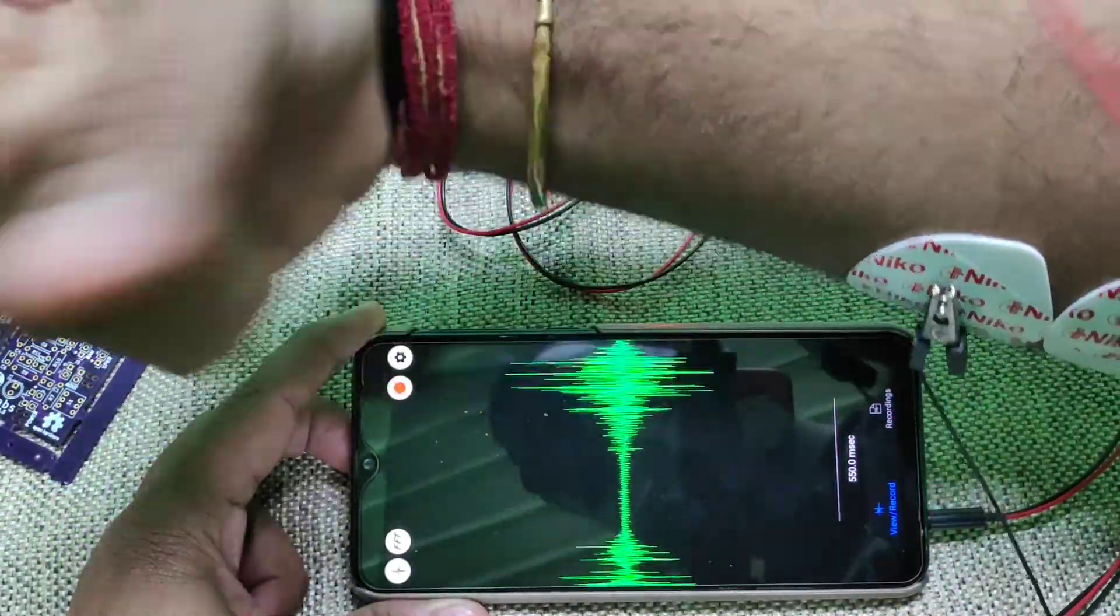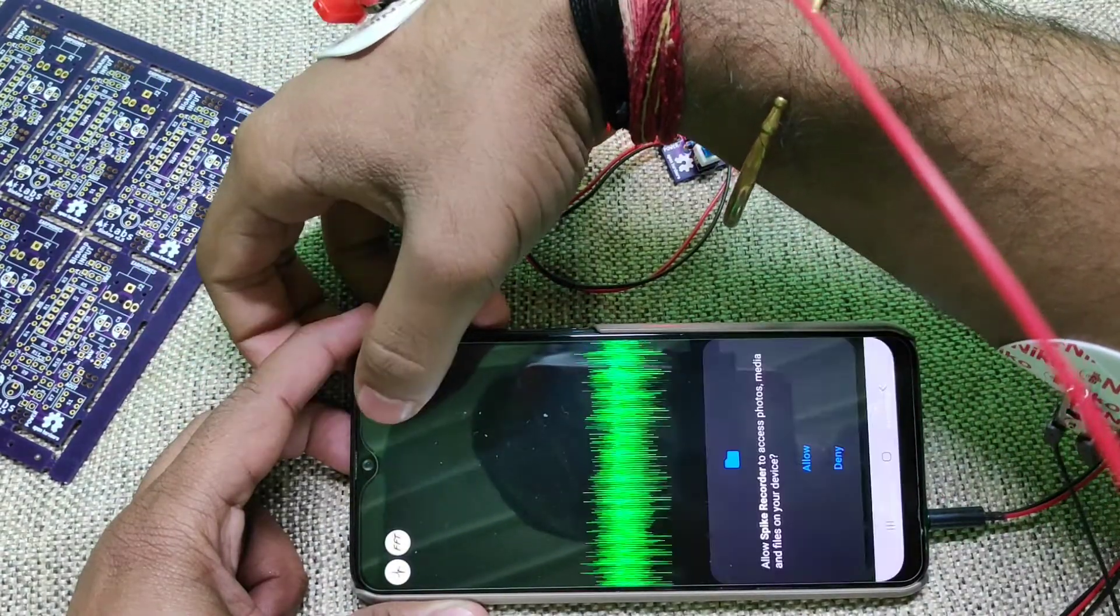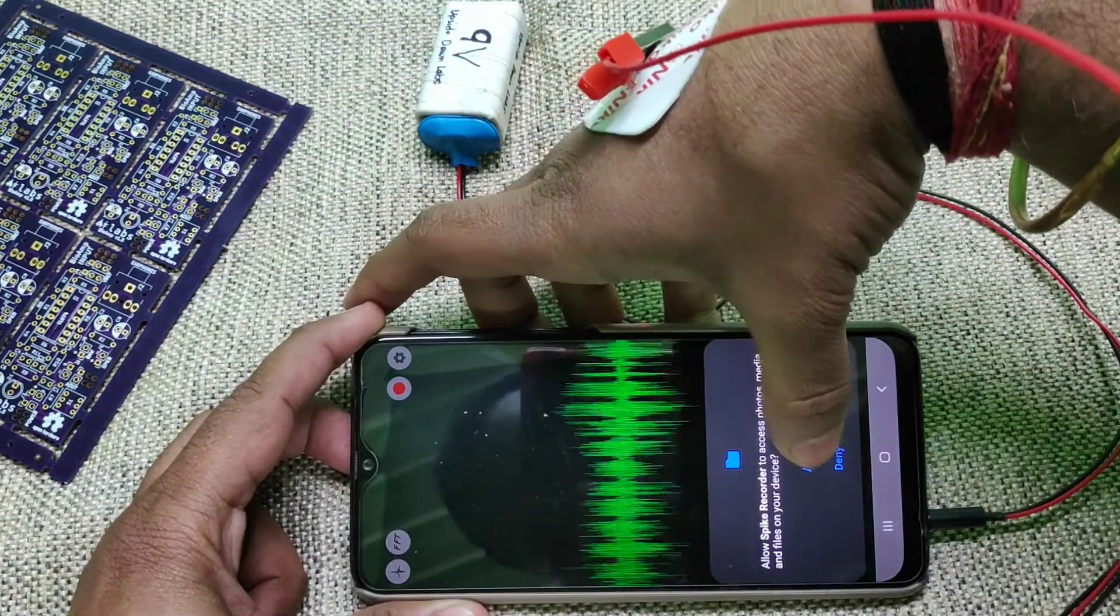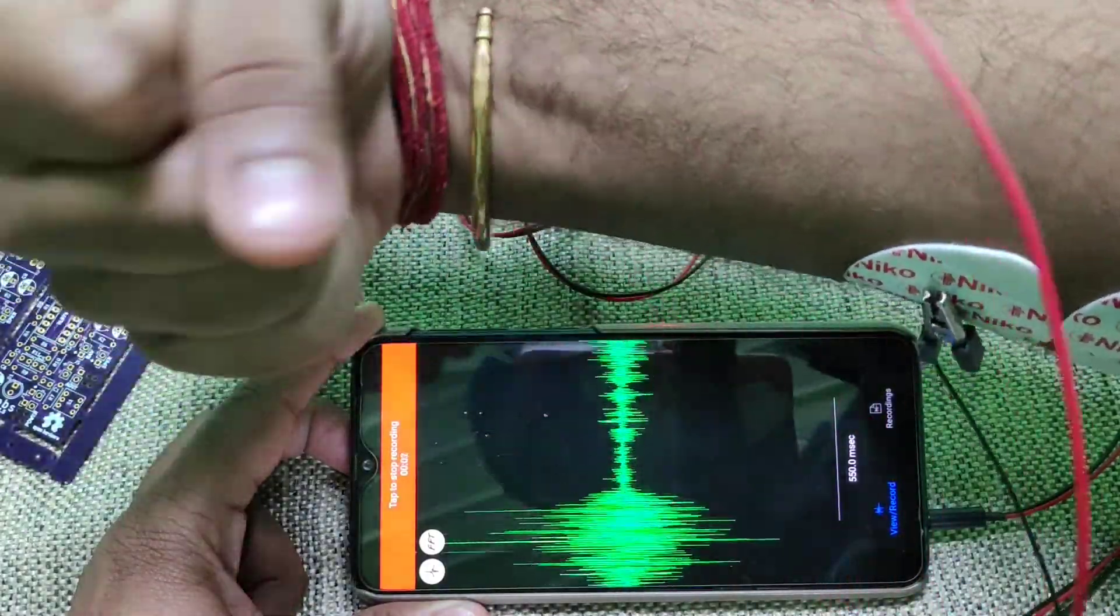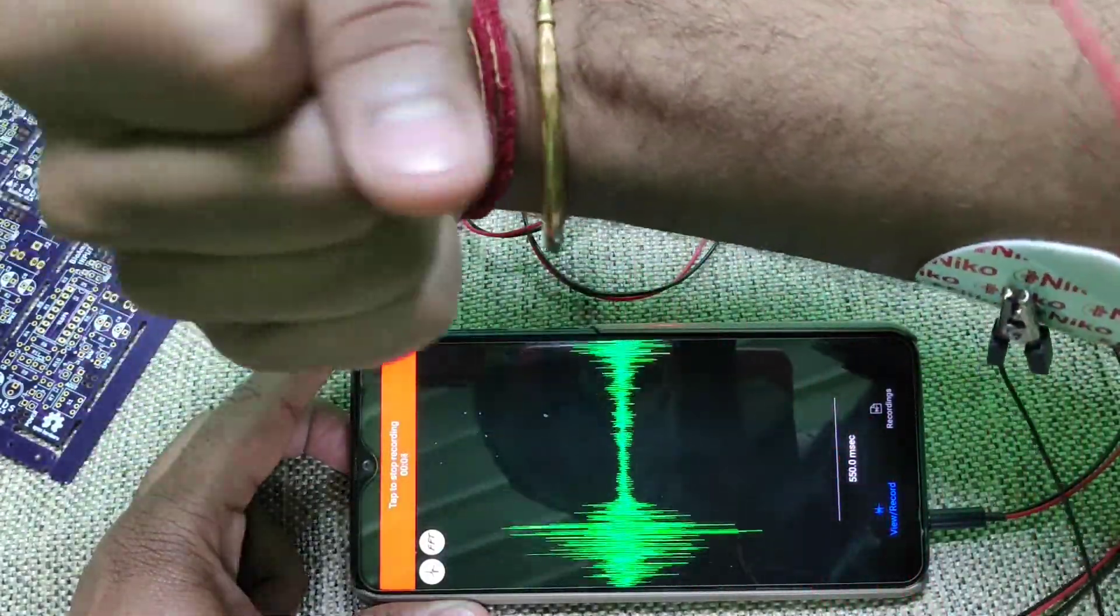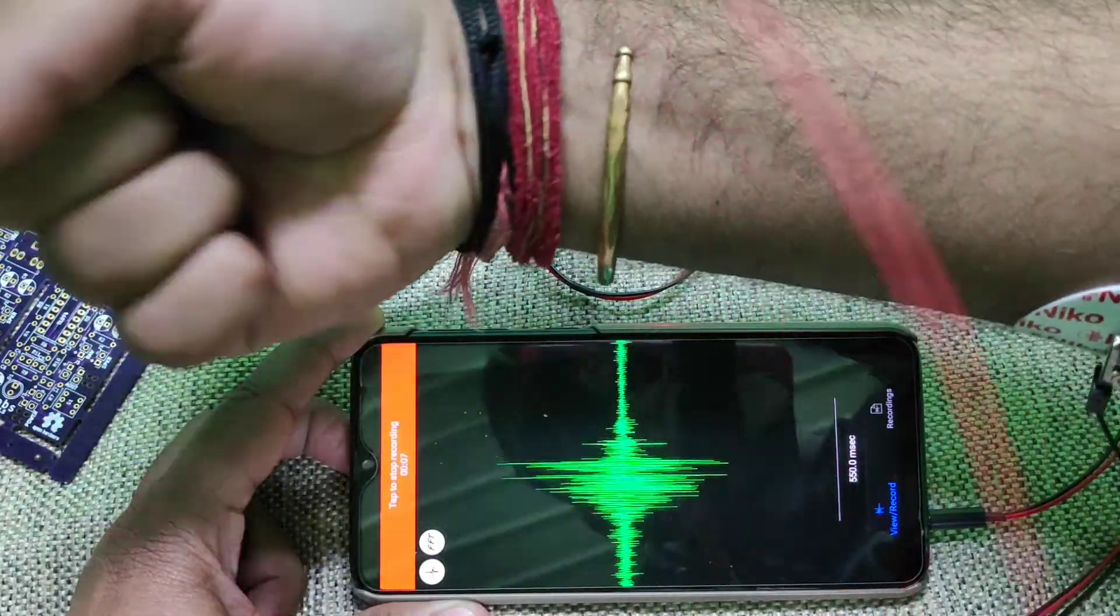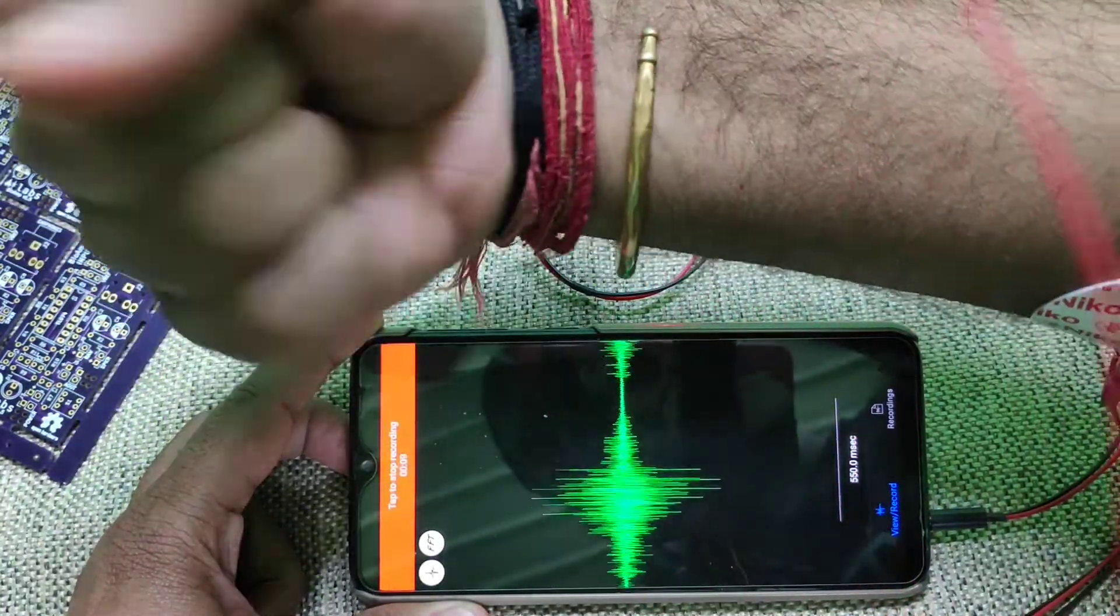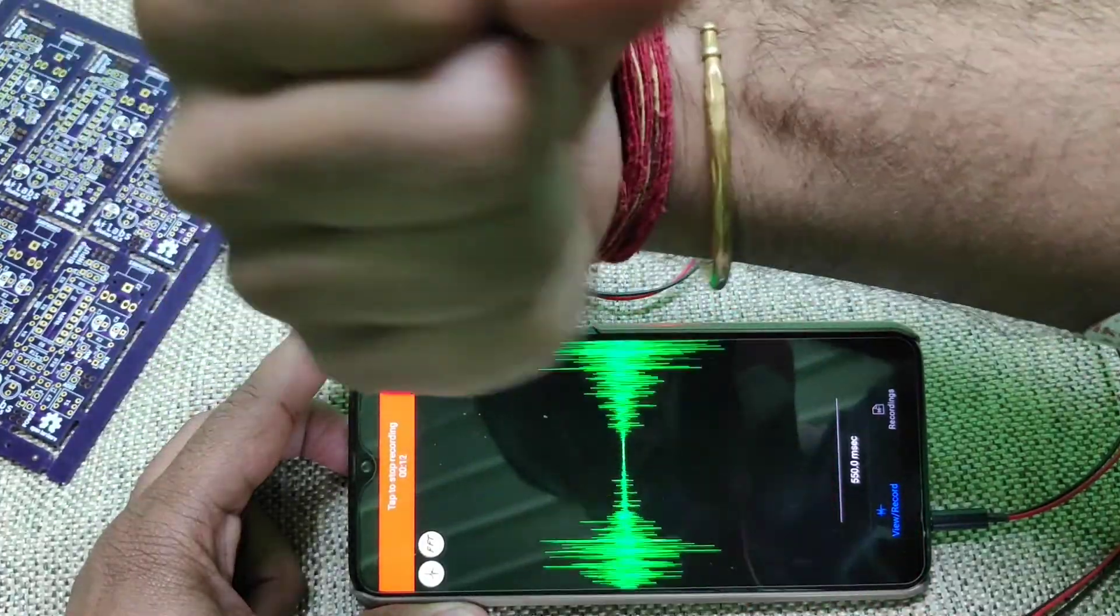You can visualize it or if you want, you can click this record button, allow for recording and you can record the signal. Afterwards, it will save a WAV file which you can import with Python and do your processing and all the cool stuff with that.